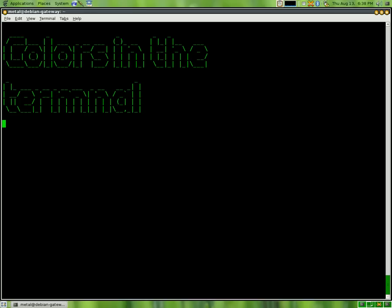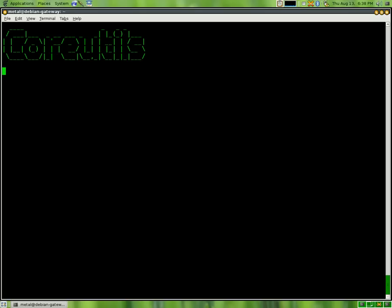Color in the terminal. On my Debian system, the package that I need to install to enable that is Core Utilities, or Core Utils.